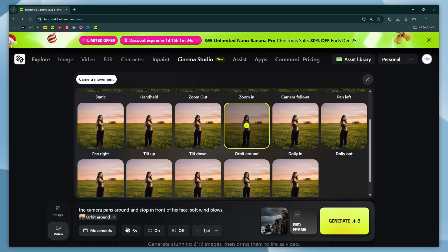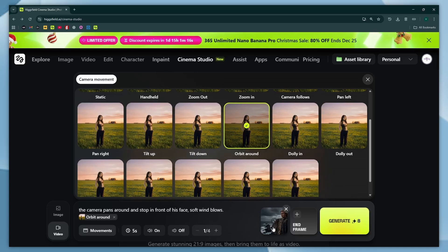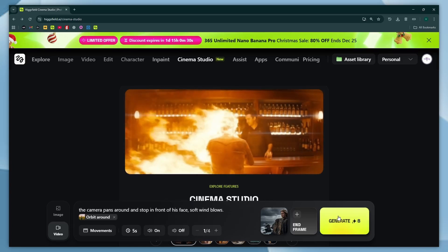Next, set the duration to 5 or 10 seconds — I'll choose 5 seconds. Toggle the audio on or off. You can also add slow motion to your scenes, but I'll keep it off for now. Later in the video, we'll test it with a cinematic slow motion version. Then finally, hit generate and wait a few minutes.